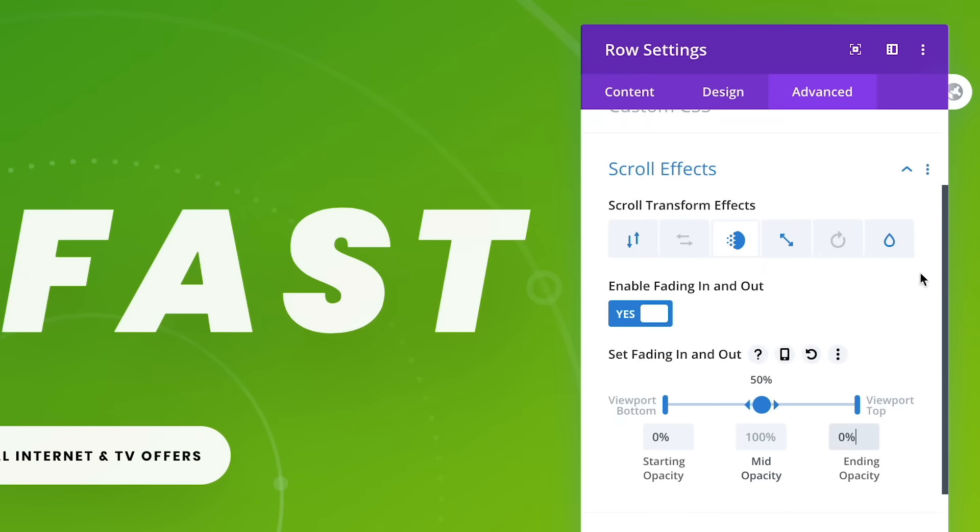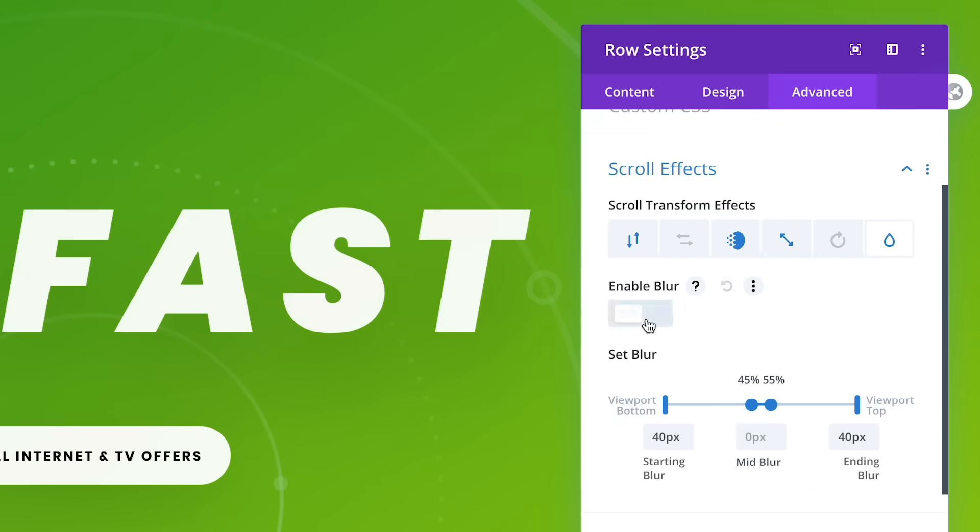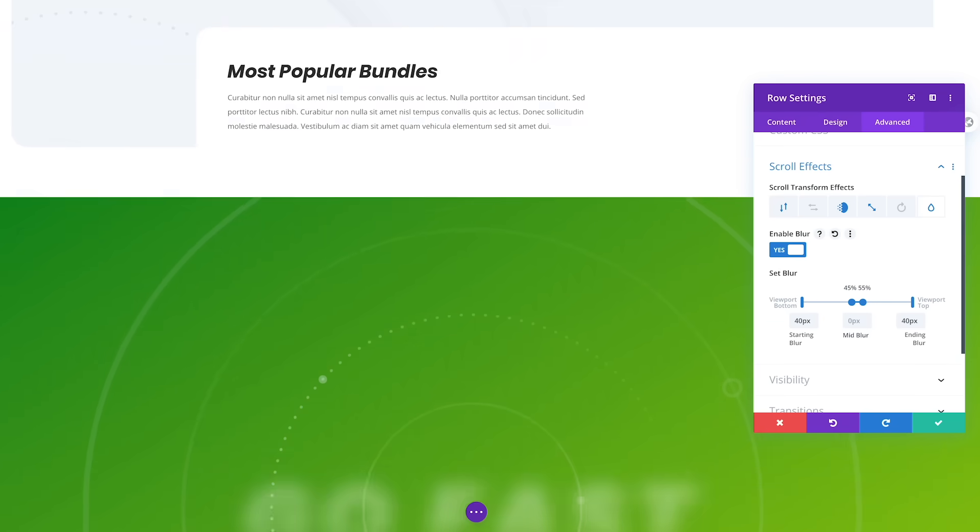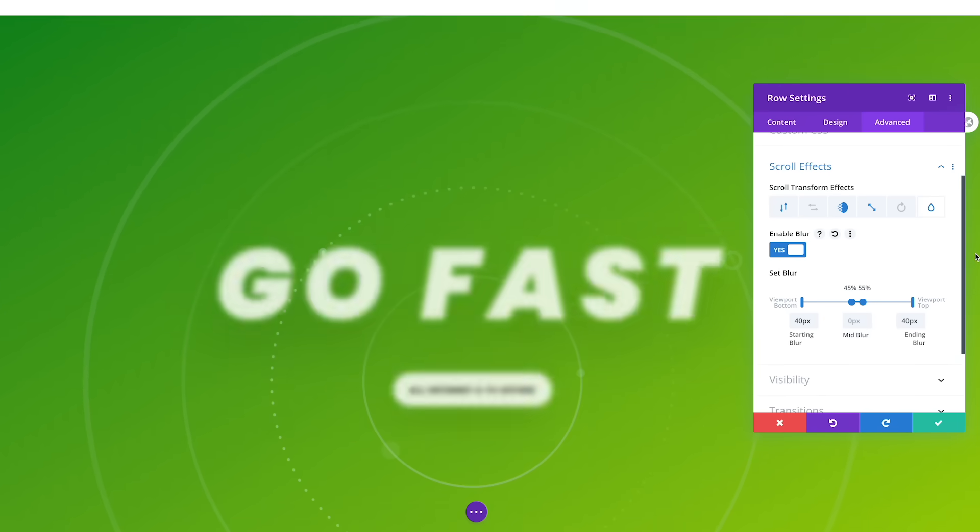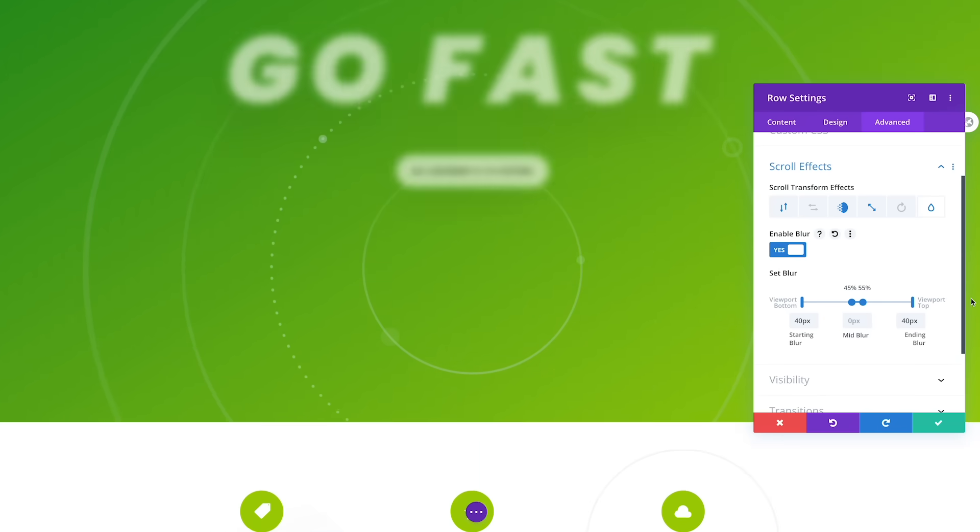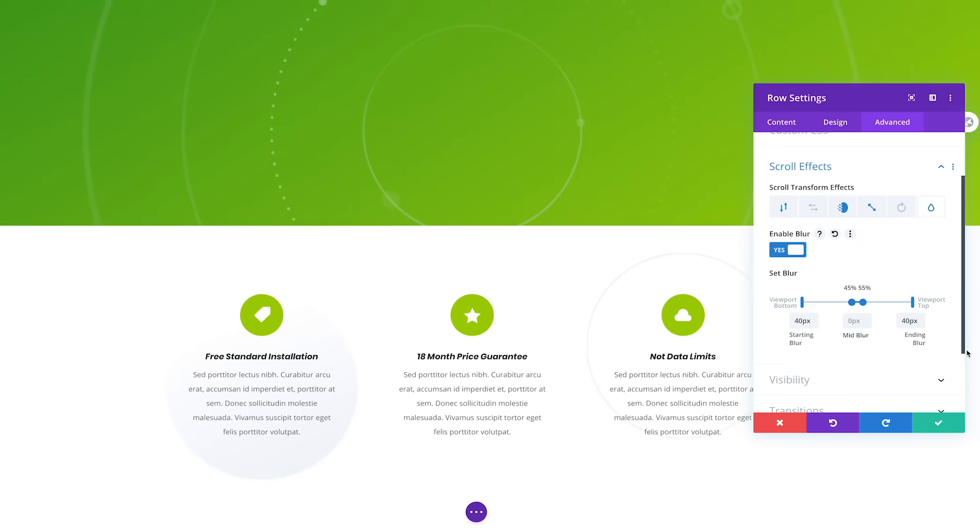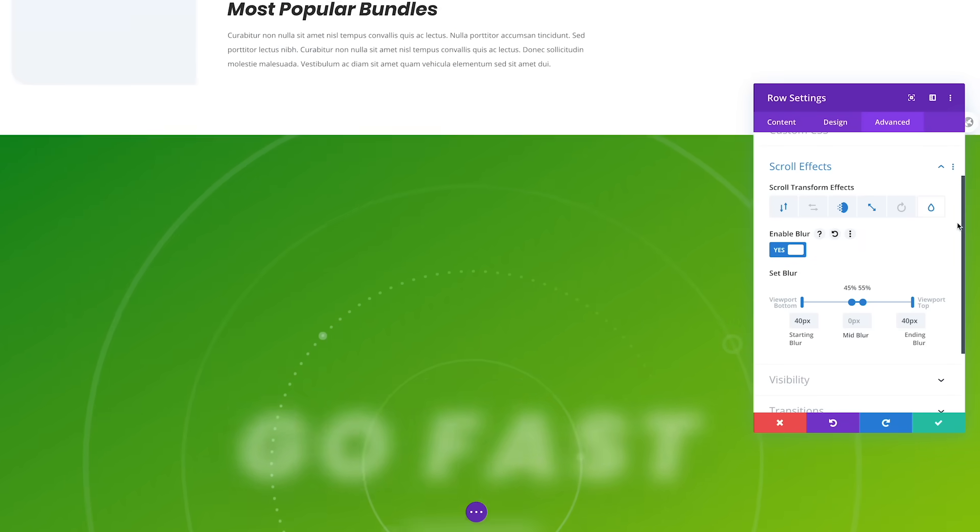Let's enhance this fading effect with some blur. With a starting and ending blur strength of 40, and a middle strength of 0, the text will come into focus midway through the page and then blur out again as it fades away. That's pretty cool.